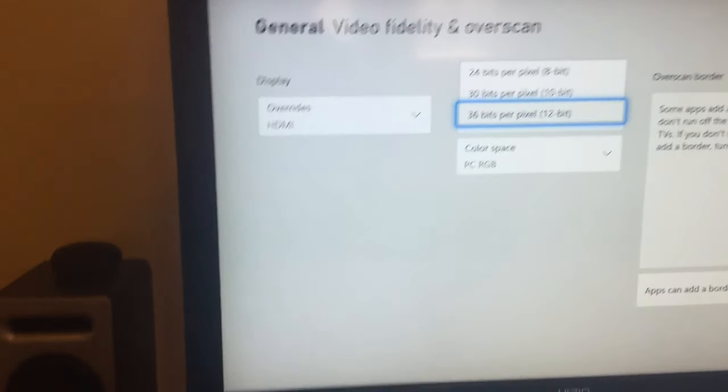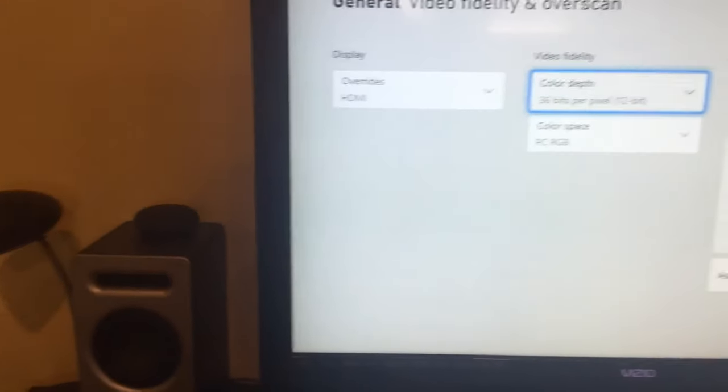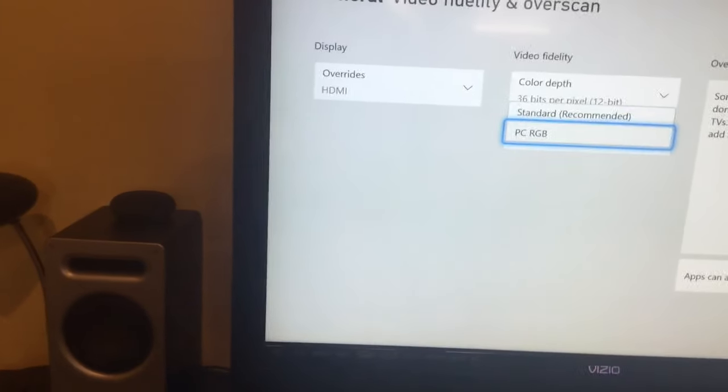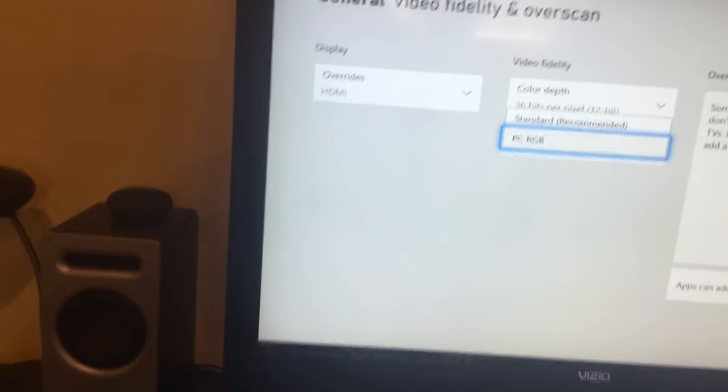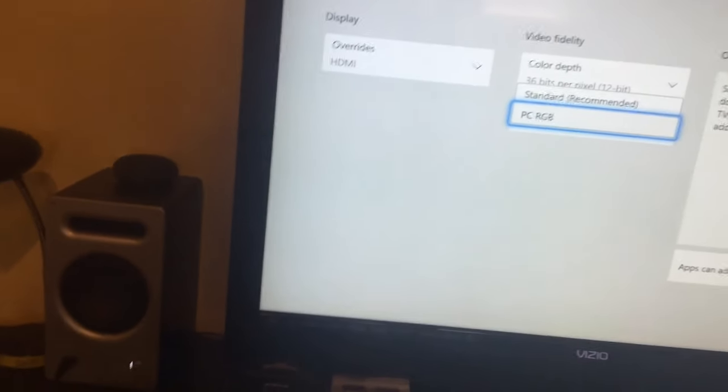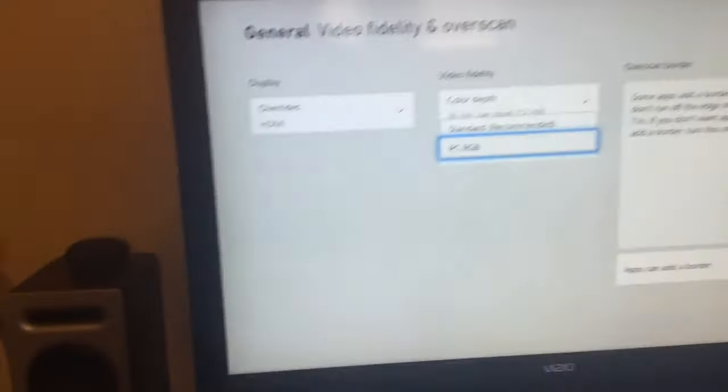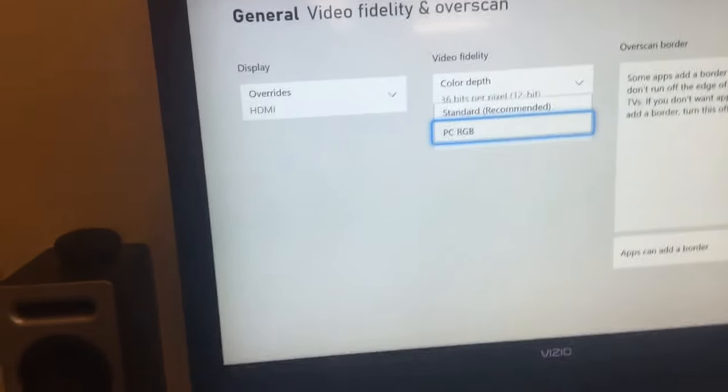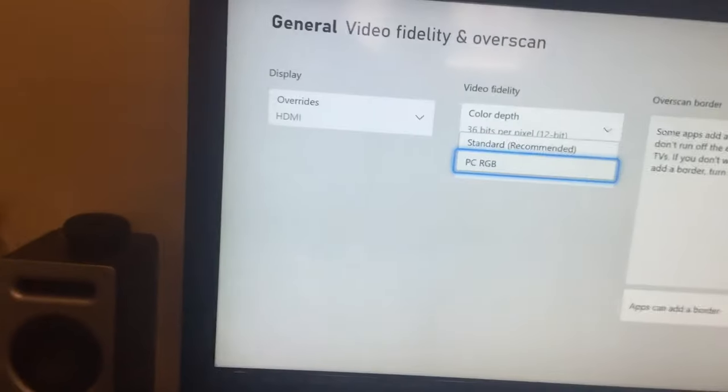After that, go to Color Space and change it to PC RGB. This will make your TV display darker blacks.